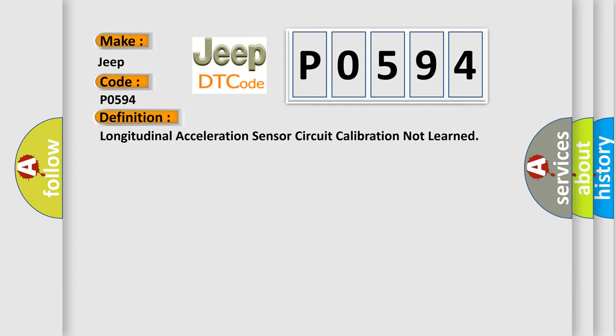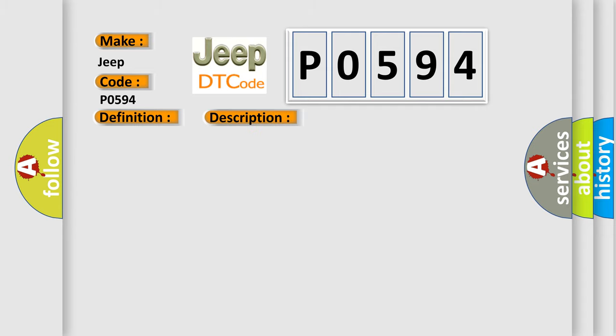And now this is a short description of this DTC code. Ignition on, ignition voltage is greater than 10 volts.